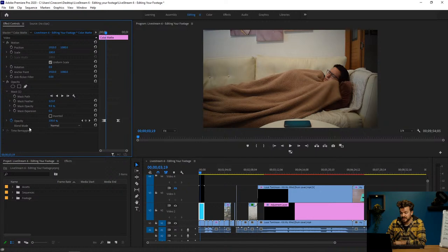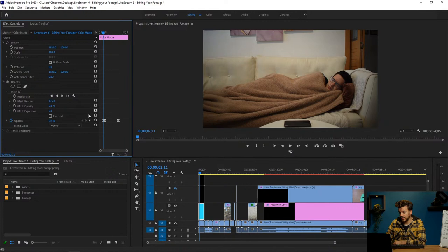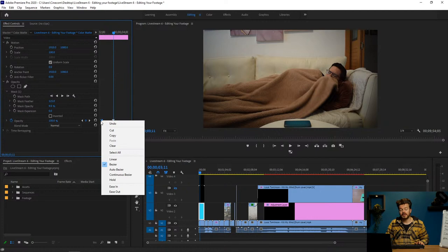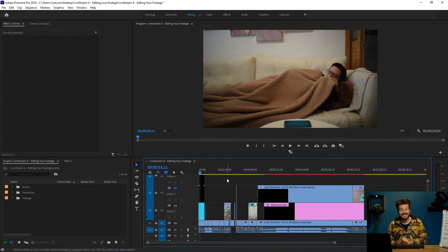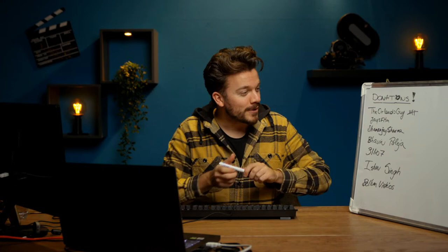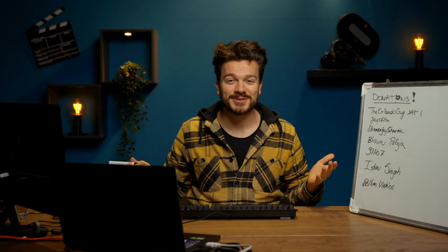Once I did that, I made an animation with the opacity — I started from zero, went to 100, and I eased my keyframes by right-clicking on them: ease out on the first keyframe and ease in on the second keyframe. I see that the Orlando guy just donated — thank you so much. He's been donating every live stream we've done. You're at six donations right now and we've done six live streams — this is the sixth one actually.